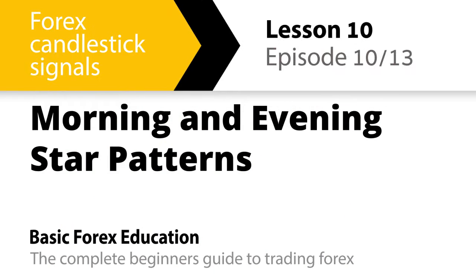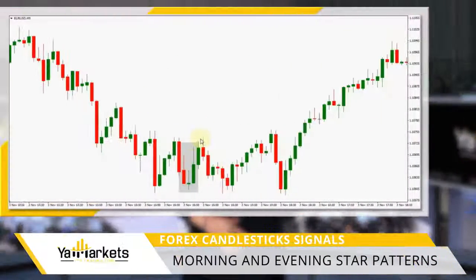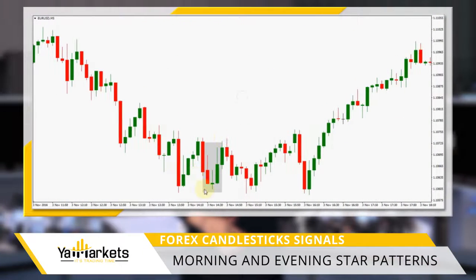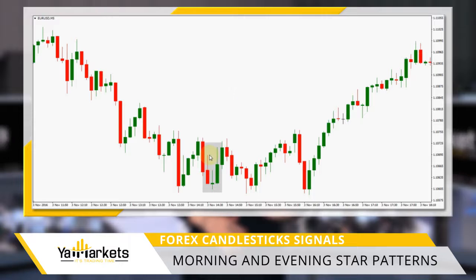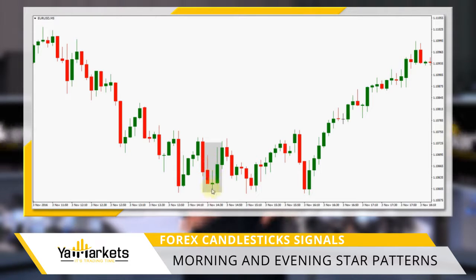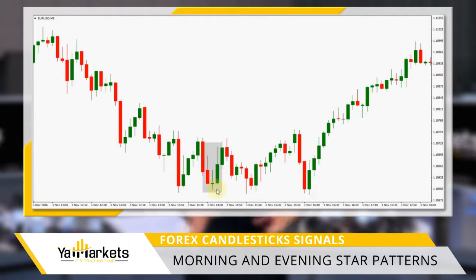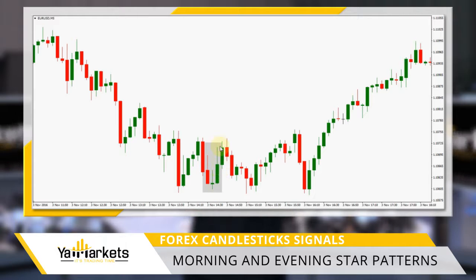Forex candlestick signals, lesson 10: morning and evening star patterns. The morning star is a three-candlestick bullish reversal signal. The first candlestick is a long bearish one, the second is a small candle or a perfect doji representing indecision in the market, and the third is a long bullish candle that closes above the midpoint of the first candle.